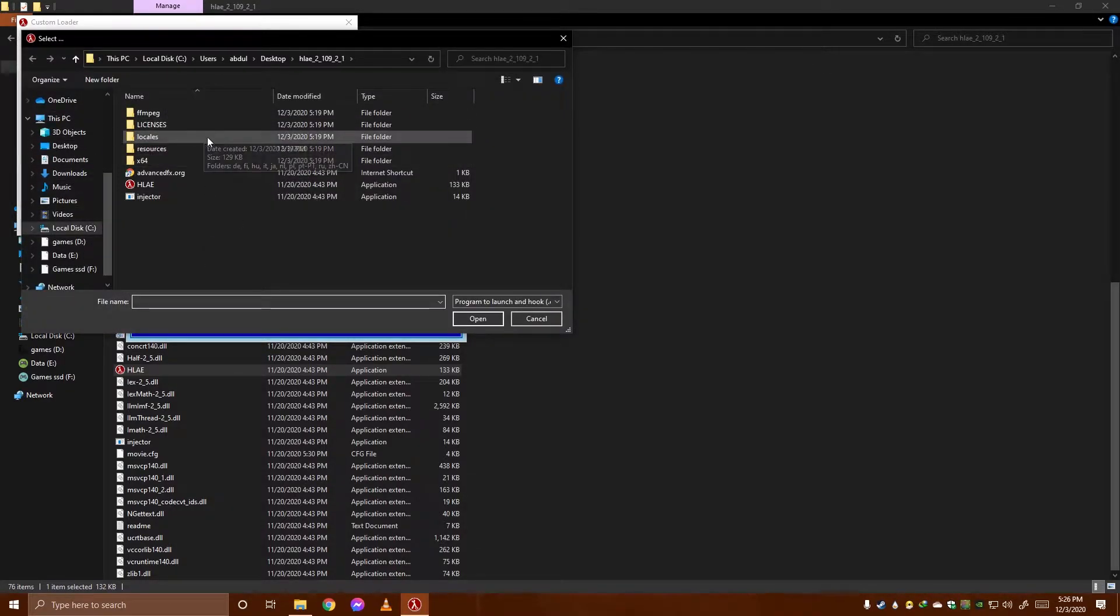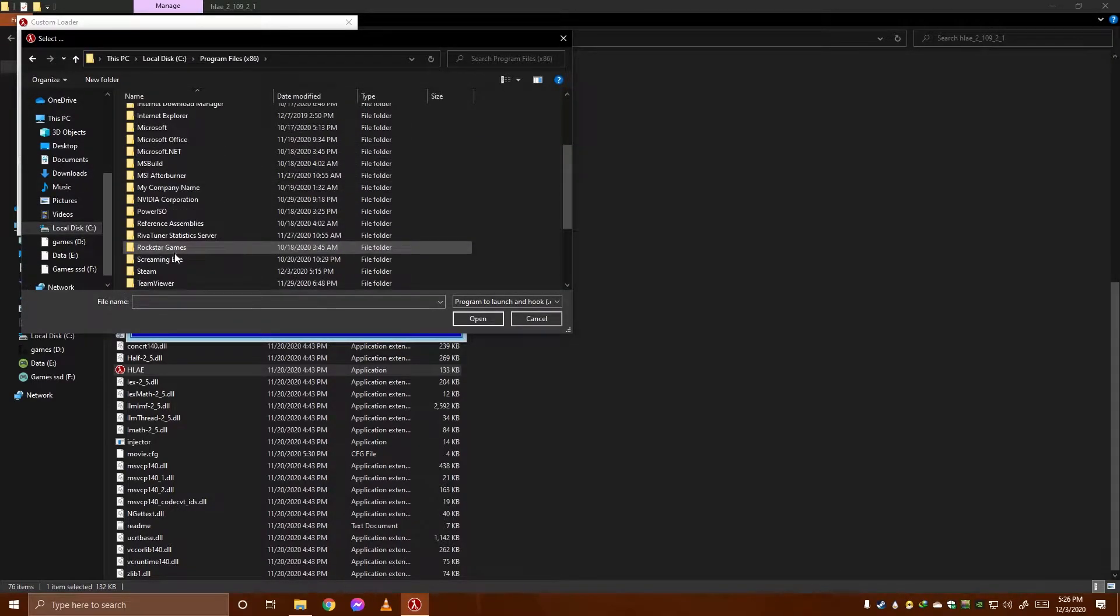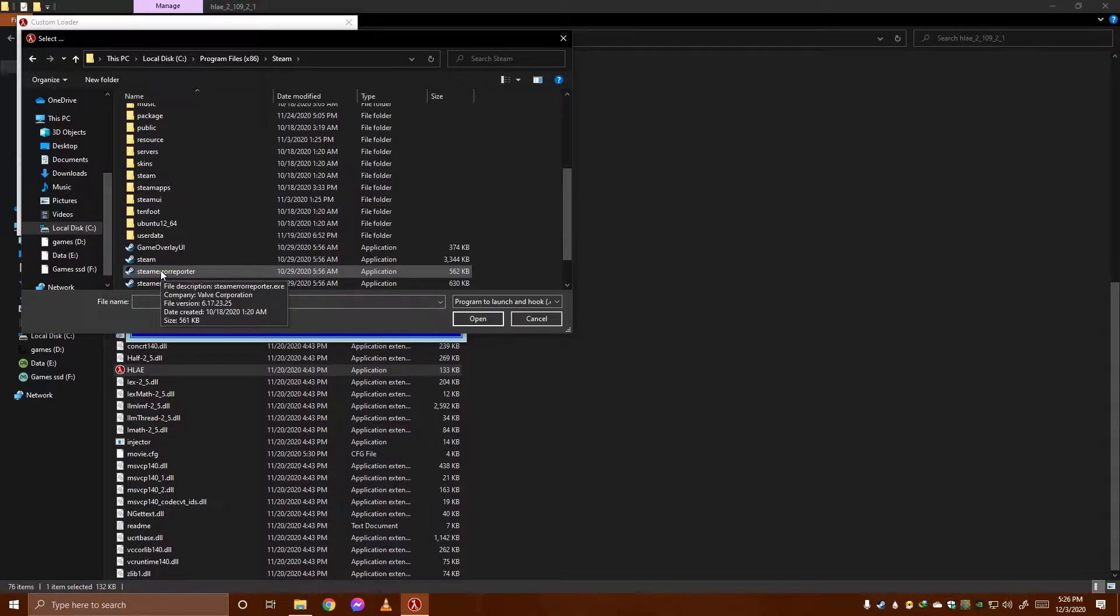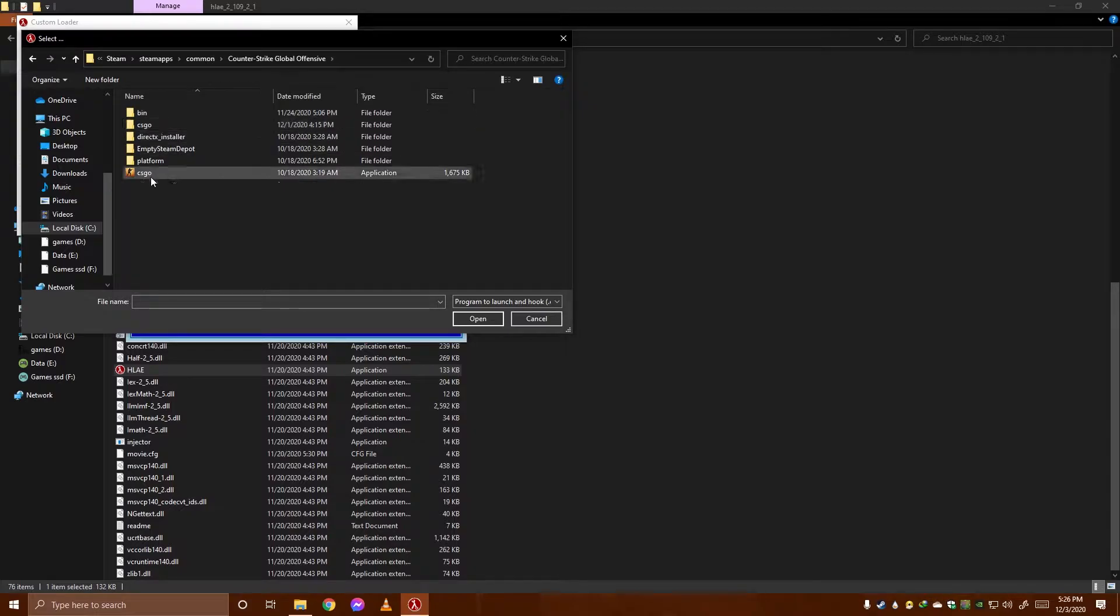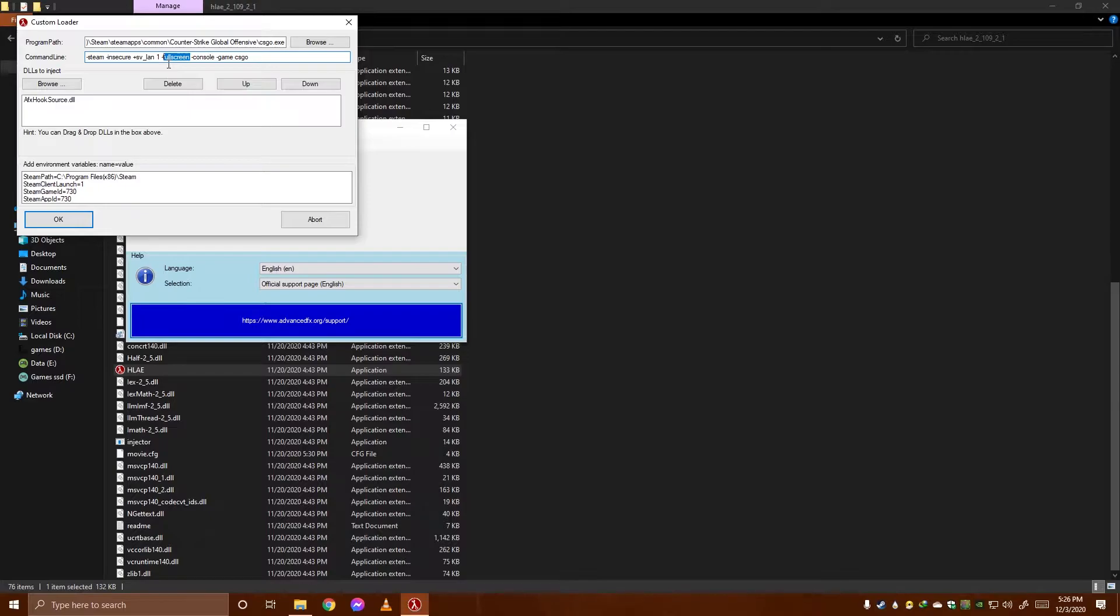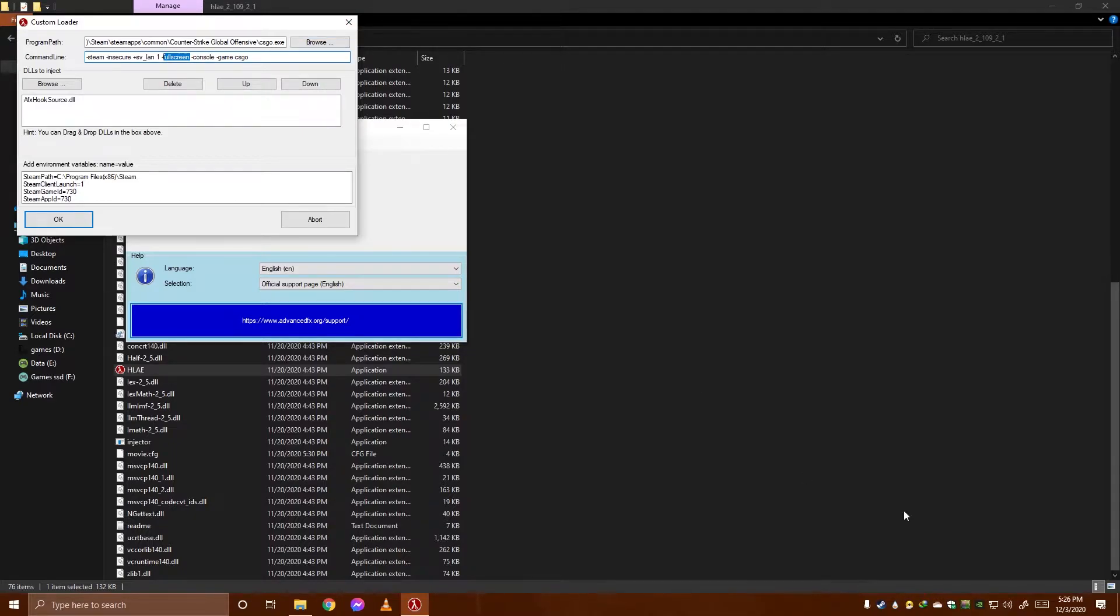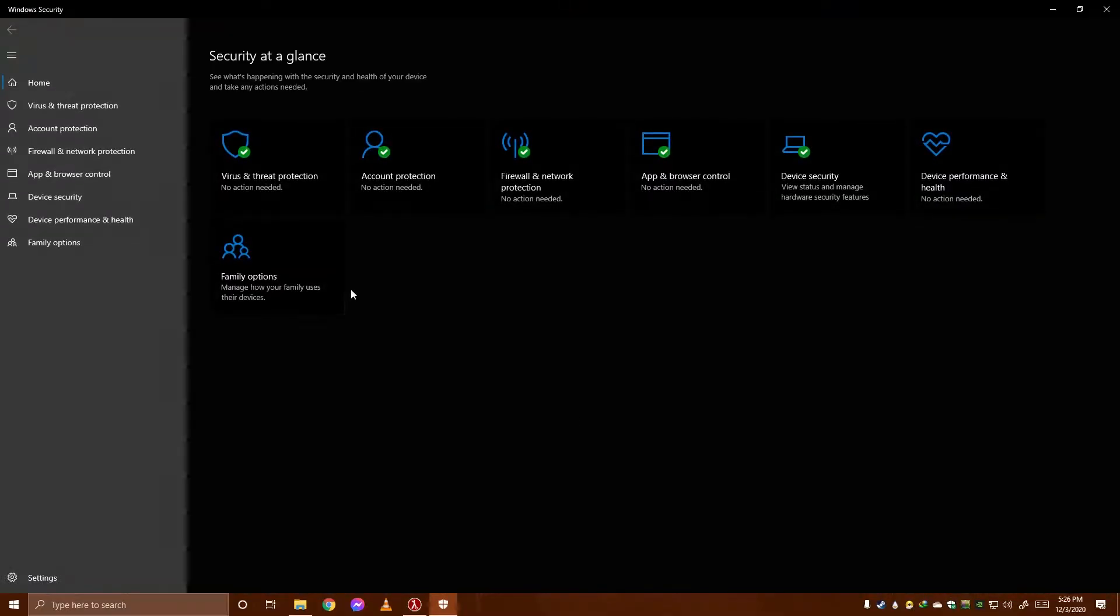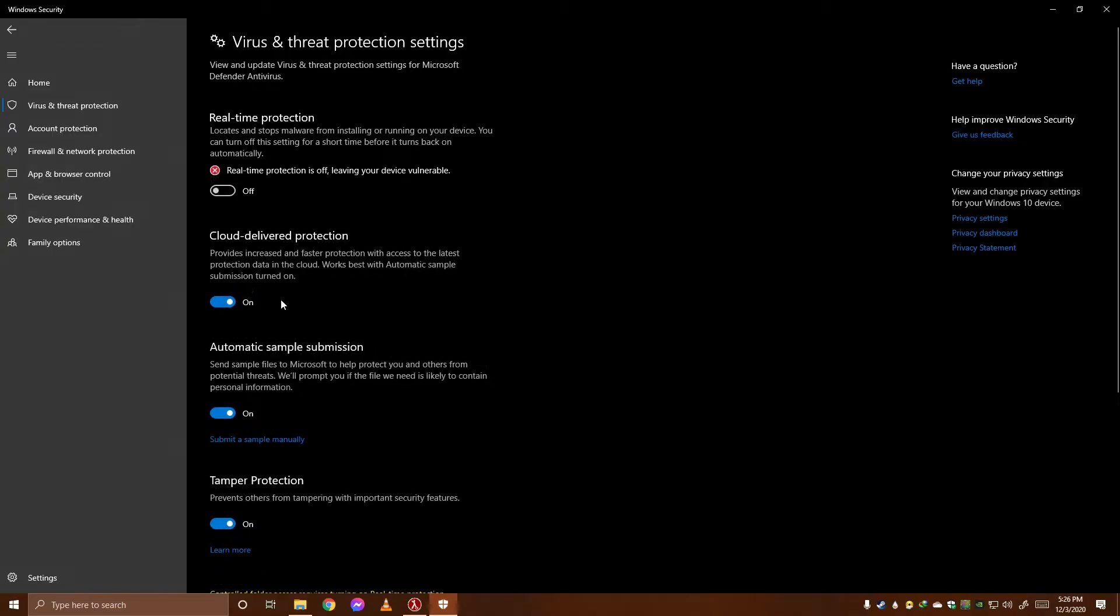It will ask for your program path where you have installed your CS:GO. Mine is in Program Files, Steam, SteamApps, Common, CS:GO. I have used full screen and click OK. Then it will launch my CS:GO in full screen in insecure mode.